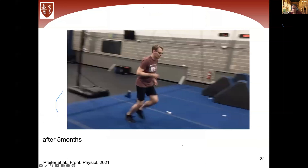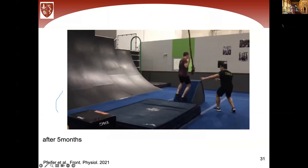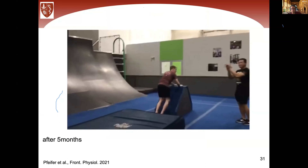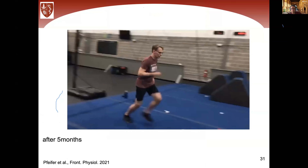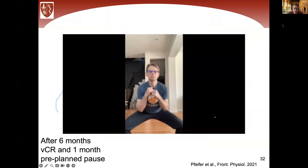After five months, he sent a video showing further improvement. He had become friends with the other patient featured earlier. At six months of glove treatment plus the one-month pre-planned pause, the improvement was remarkable.